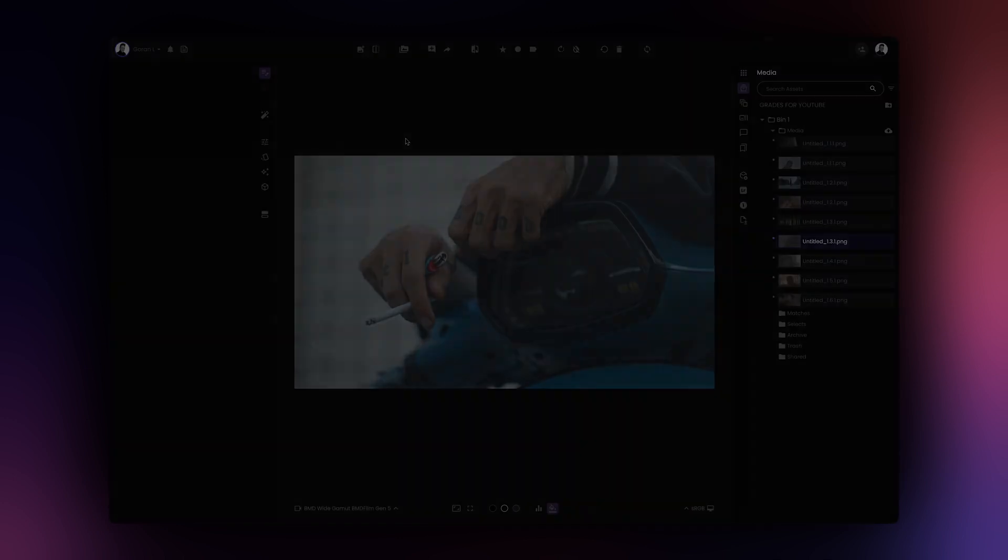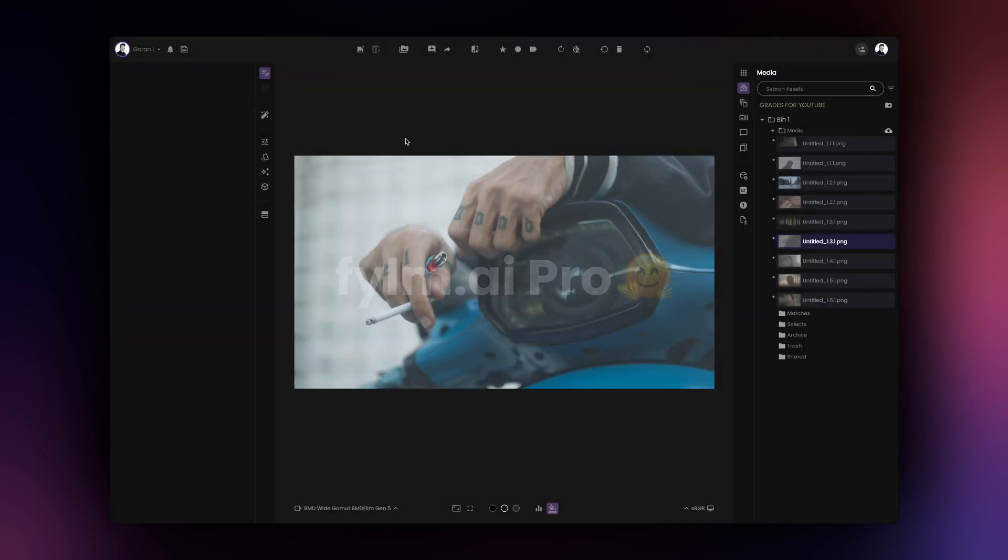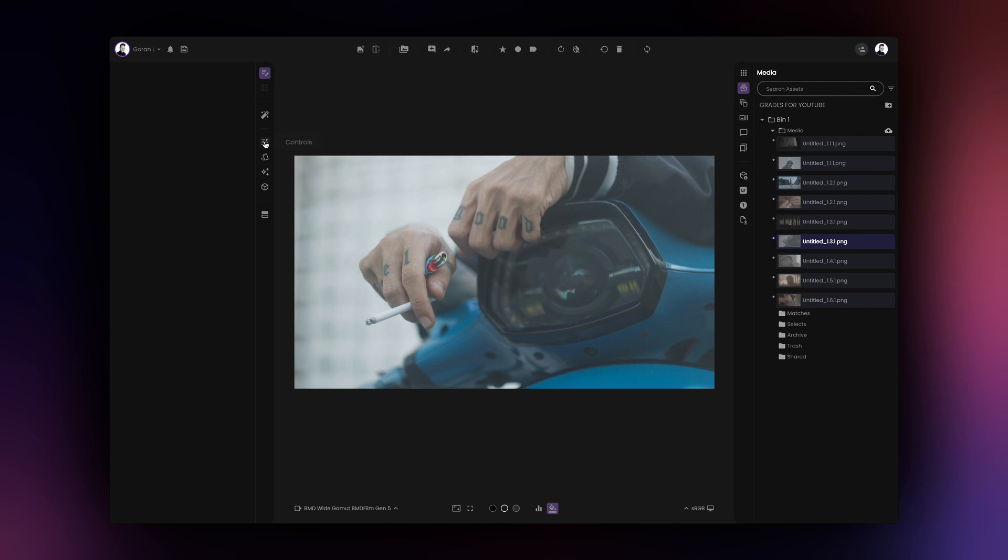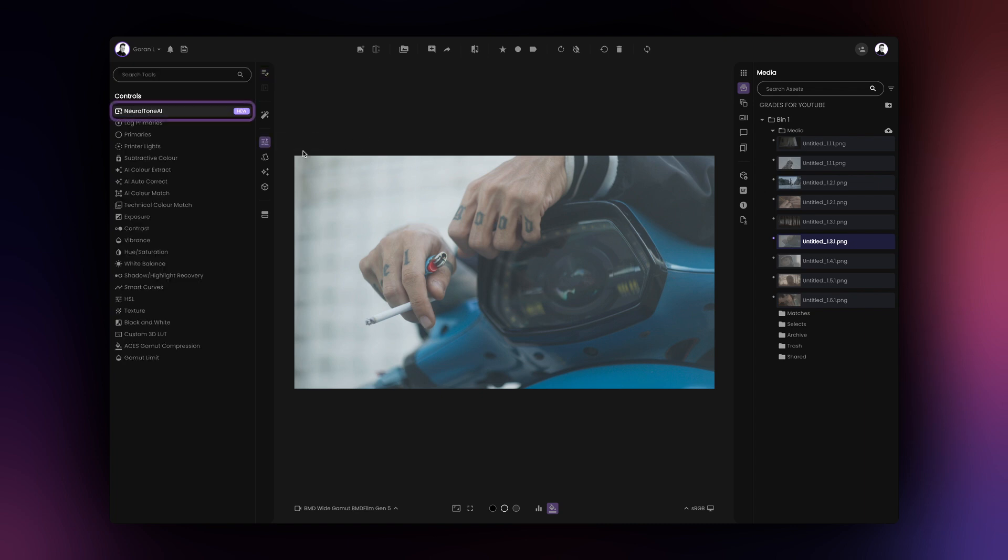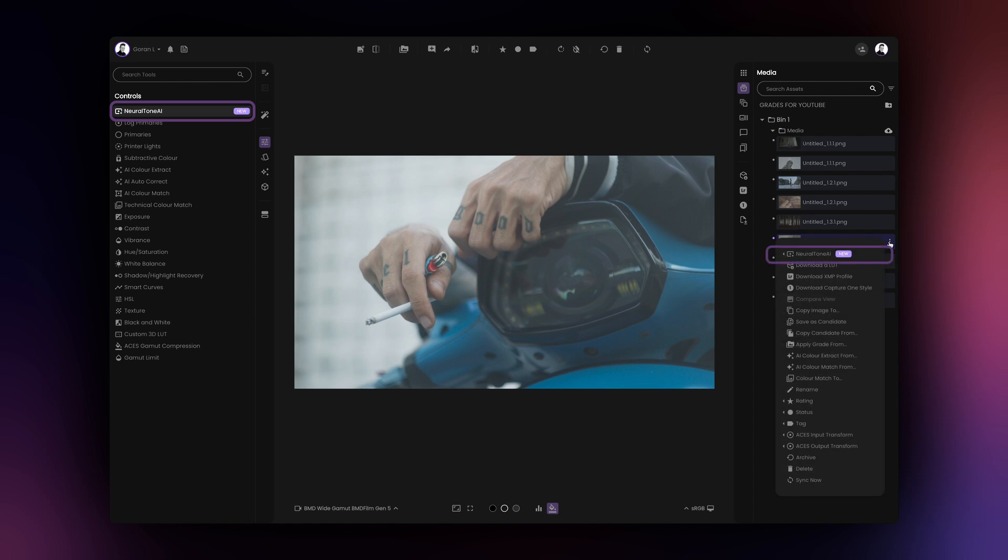To use NeuralTone AI, you must be on the pro plan of Film AI. NeuralTone AI can be added to your images as a tool or it can be invoked from the contextual menu under the media tab on the right hand side of the app.